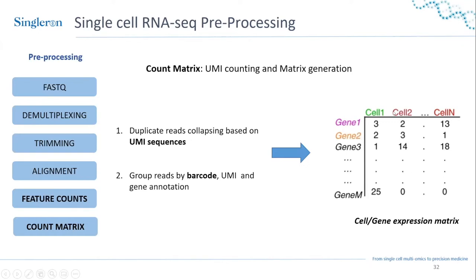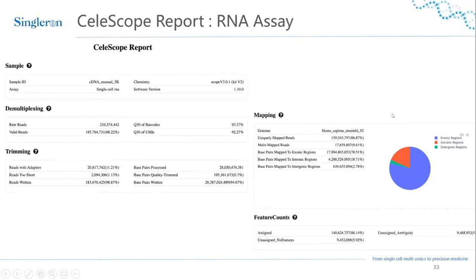After running CellScope you get a report summarizing every step of this process: the sample ID, software version, multiplexing metrics showing how many raw reads were valid, trimming results showing reads that were too short, and mapping statistics showing which genome version was used and how many reads were uniquely mapped. Unique mapping is important because you want each read to map to only one place in the genome to correctly identify the gene it belongs to. The report also shows where reads mapped — to exonic, intronic, or intergenic regions.